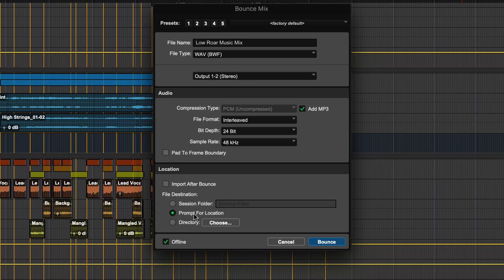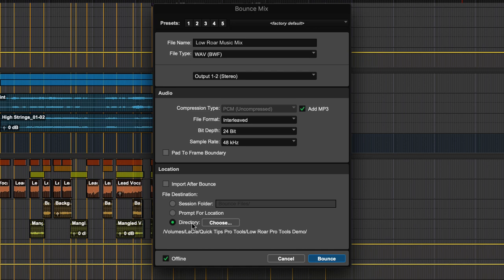Finally, if you want to choose a specific directory whenever you bounce from this session, select the Directory Radio button and choose the folder. Check the Offline checkbox in order to bounce faster than real-time.